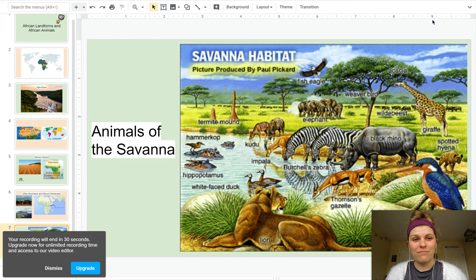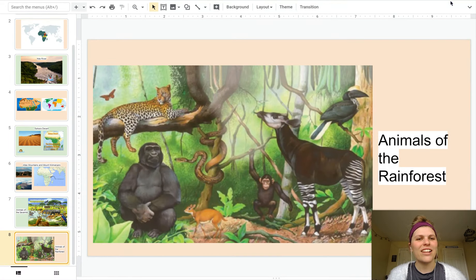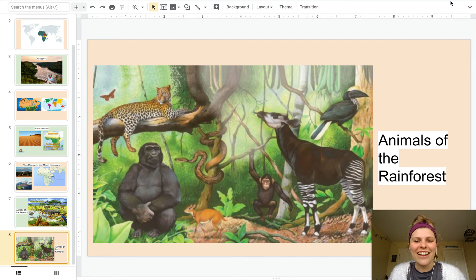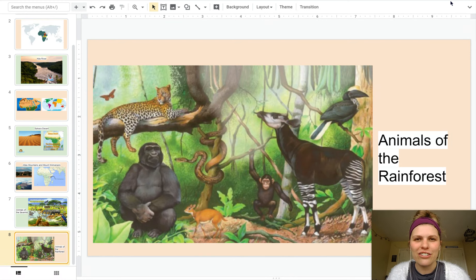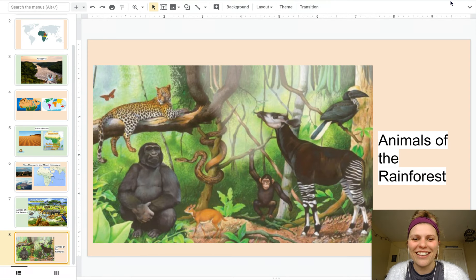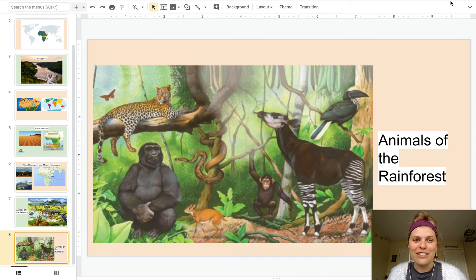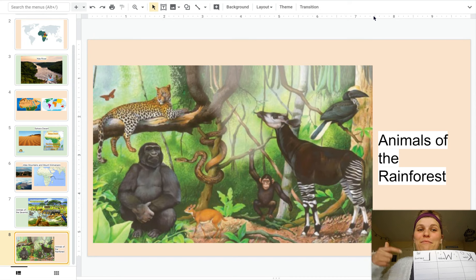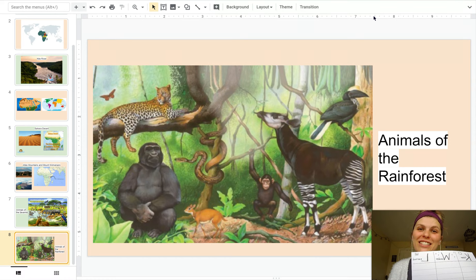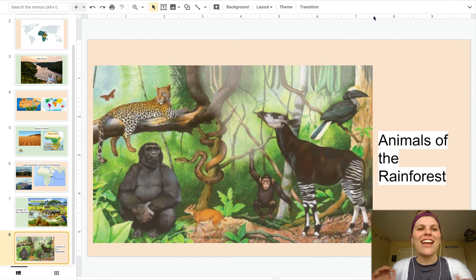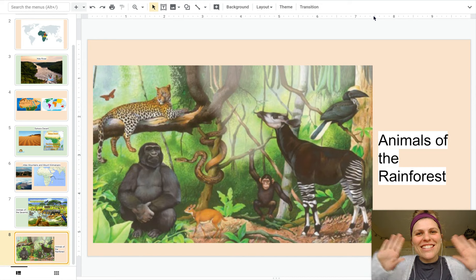That's why they're savannah animals. Lastly, we have animals in the rainforest. Check out the okapi — the brown and white striped animal — he's super cool with that long tongue. There are also chimpanzees, gorillas, and even some leopards. Make sure you fill out your L column about landforms and animals. I hope you learned something new — see you soon!